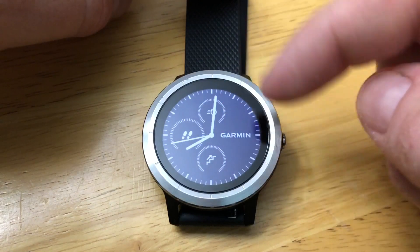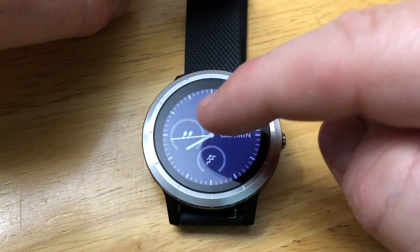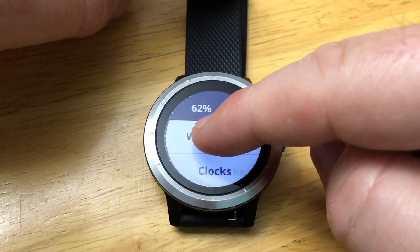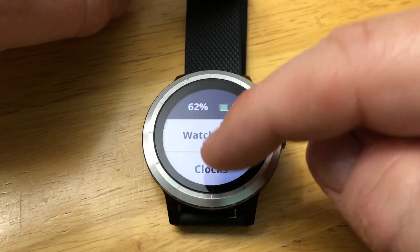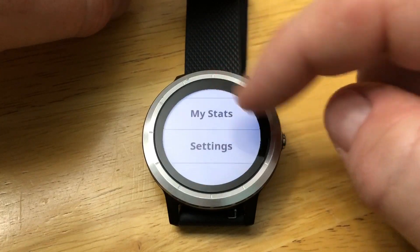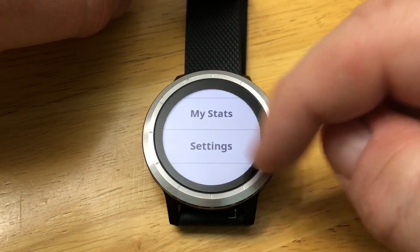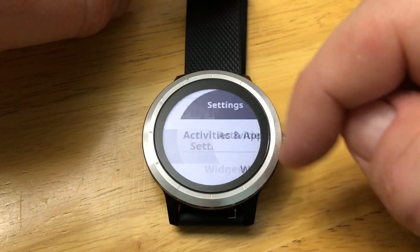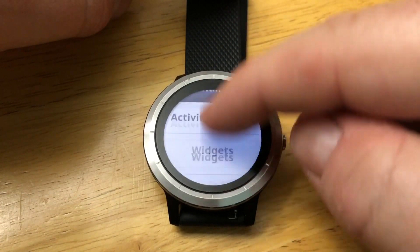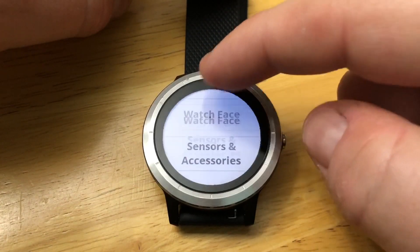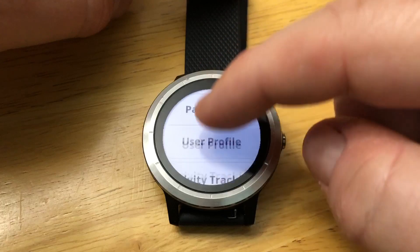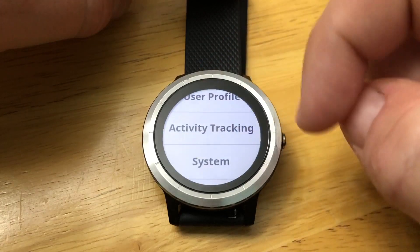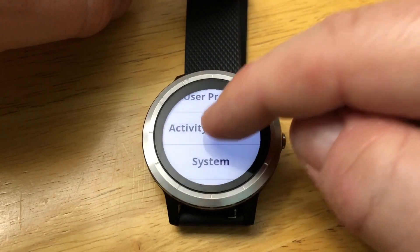To actually get to the settings, tap and hold to get to the menu, go down to Settings, then scroll over and find Activity Tracking.